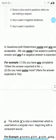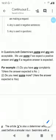In questions, both determiners some and any are acceptable. We use some if we expect a positive answer, and any if a negative answer is expected. For example, do you have any complaints? Here, the answer expected is no. Do you need some more? Here, the answer expected is yes.